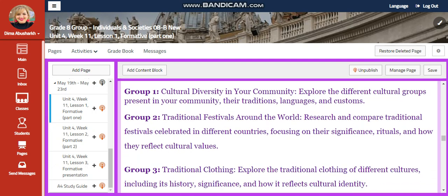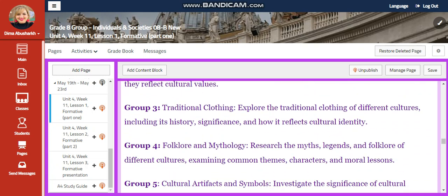Group 2 is going to search about traditional festivals around the world. Research and compare traditional festivals celebrated in different countries, focusing on their significance, rituals, and how they reflect cultural values.